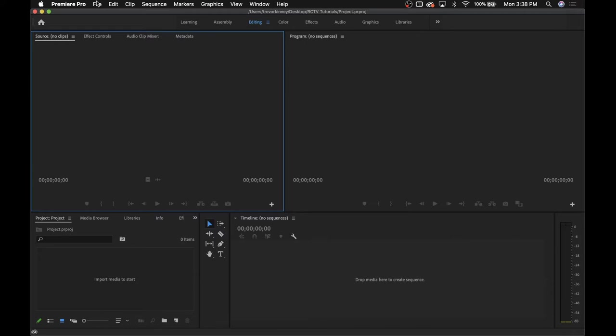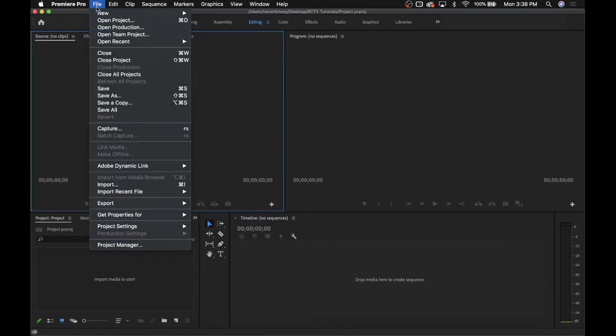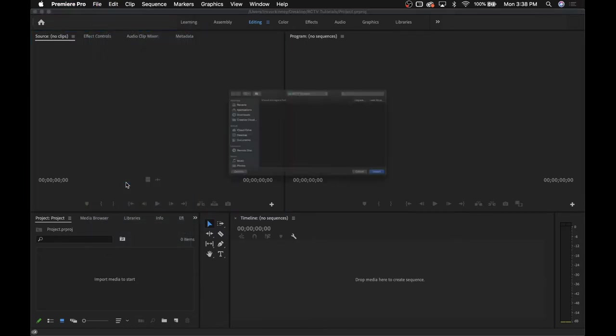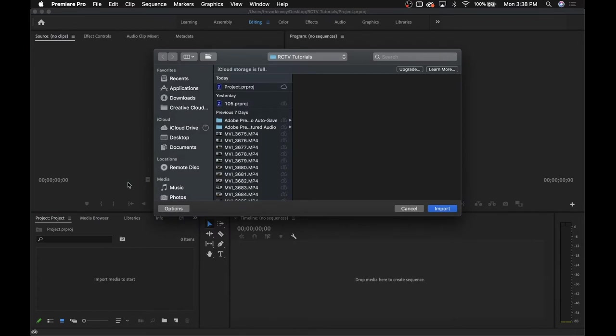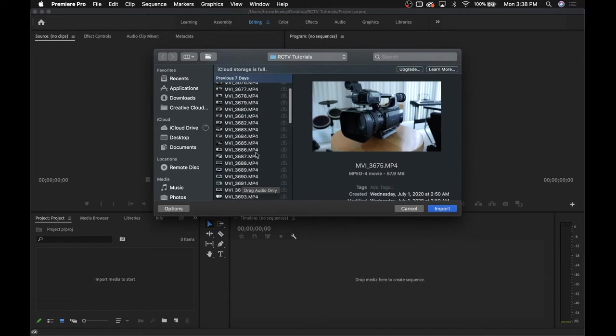First thing you want to do is go up to File, and then scroll down to Import. This is how you're going to get all your footage into the project. Navigate to the folder where all of your footage is saved and select what you want to import.